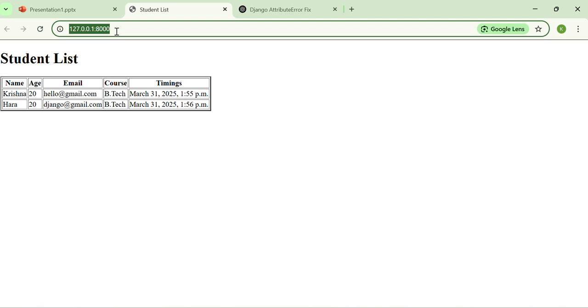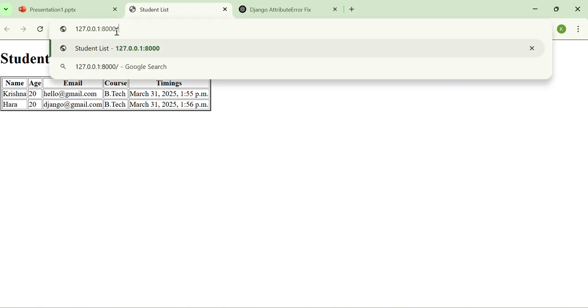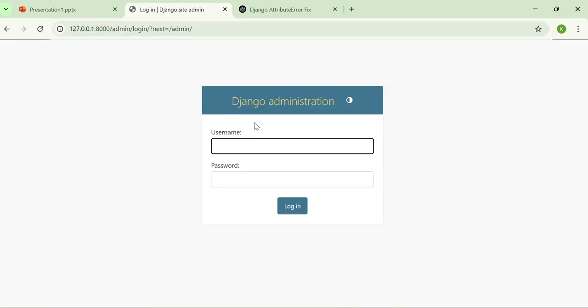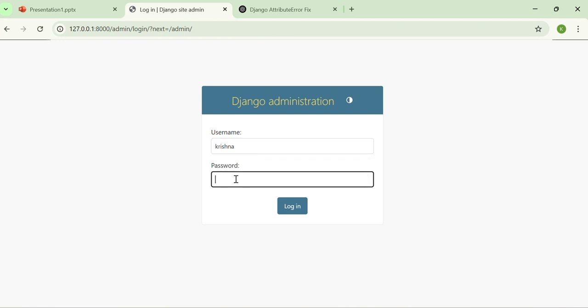Now if I move to admin panel, it will ask me the username which I filled there. So if I just enter that, and the password is 12345.